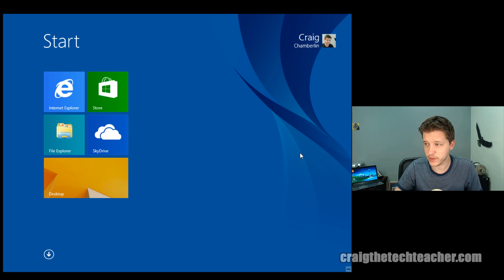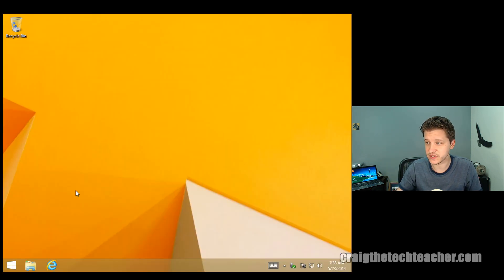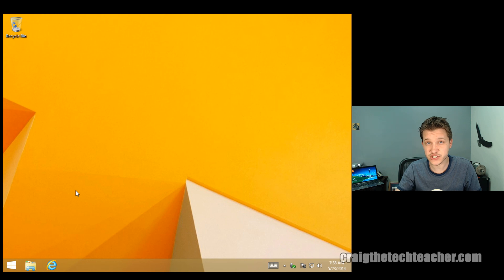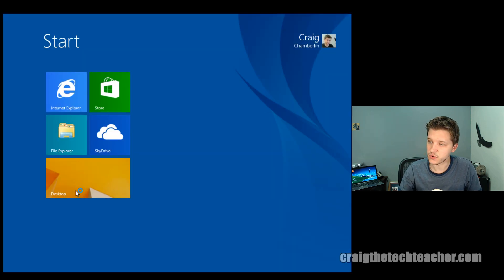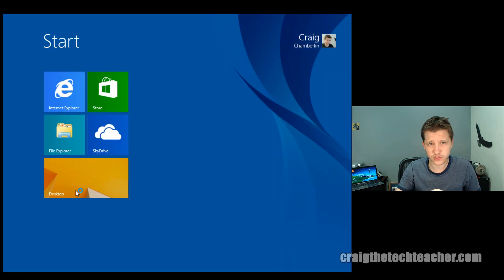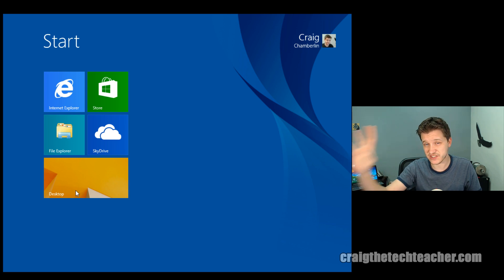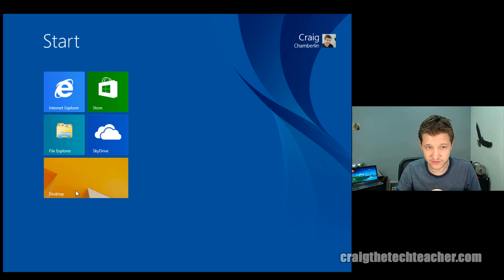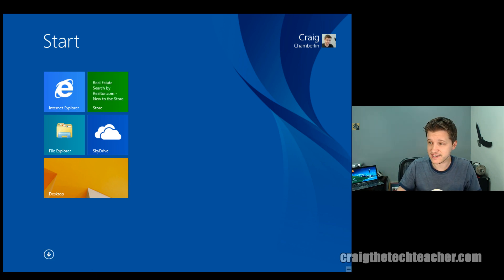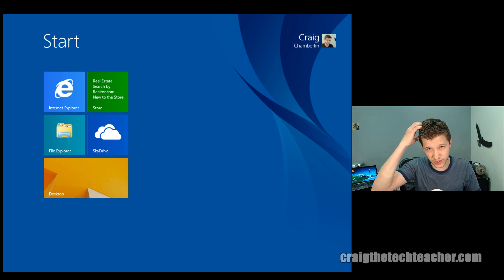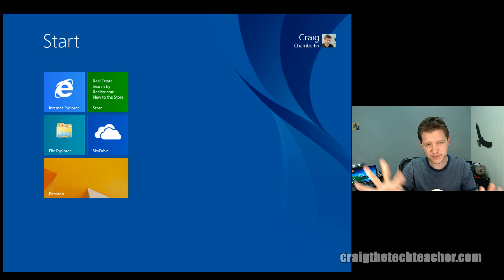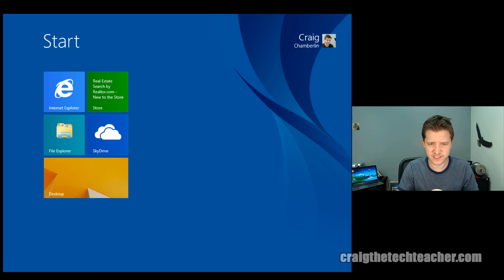Because remember, there's two different desktops on the Windows 8 operating system. This is your tile world, as the book calls it. And then if I press the Windows key, we'll go to the traditional desktop. So tile world is where we're going to be at for this video exclusively.